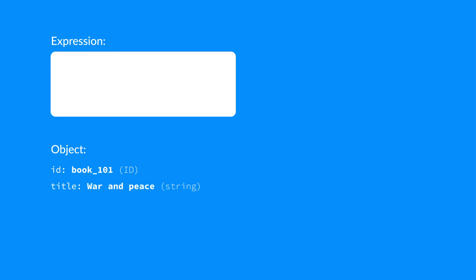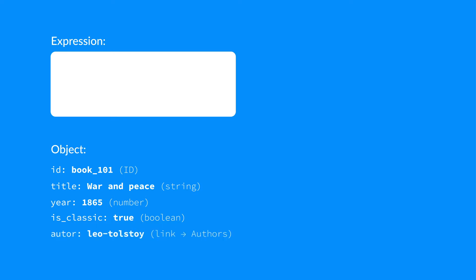Title is a type of string. Year a type of number. Is classic. This is a type of boolean field. The value can be either true or false. And author, which is a type of link. And we'll see the result here.